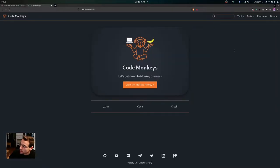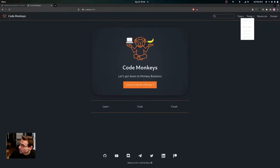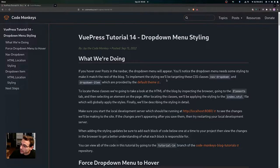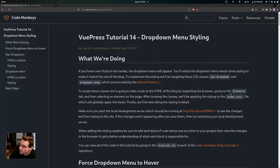So if we come over here to the local development server and go up to the navbar, then if we hover over Post, you'll see that the drop down menu needs some styling. To implement the styling, we'll be targeting the CSS classes nav-dropdown and dropdown-item, which are provided by the default theme. To locate these classes, we'll look at the HTML by inspecting the browser, going to the elements tab, and selecting an element on the page. After locating the classes, we'll apply the styling to the index.style file, which will globally apply the styles.